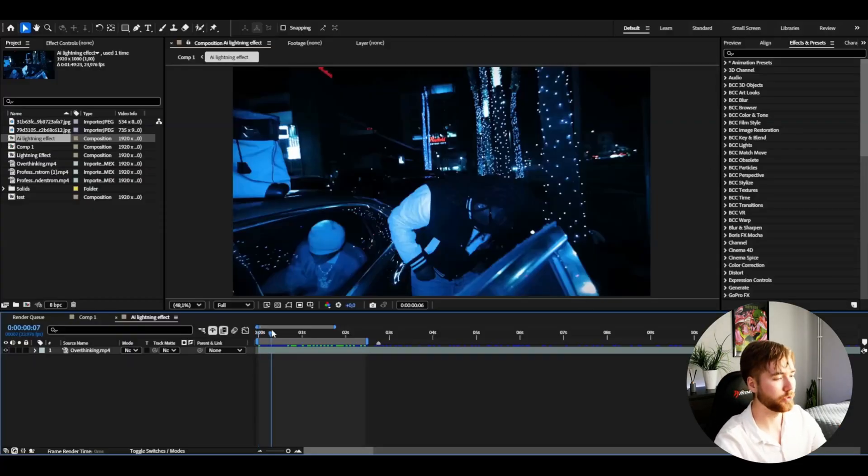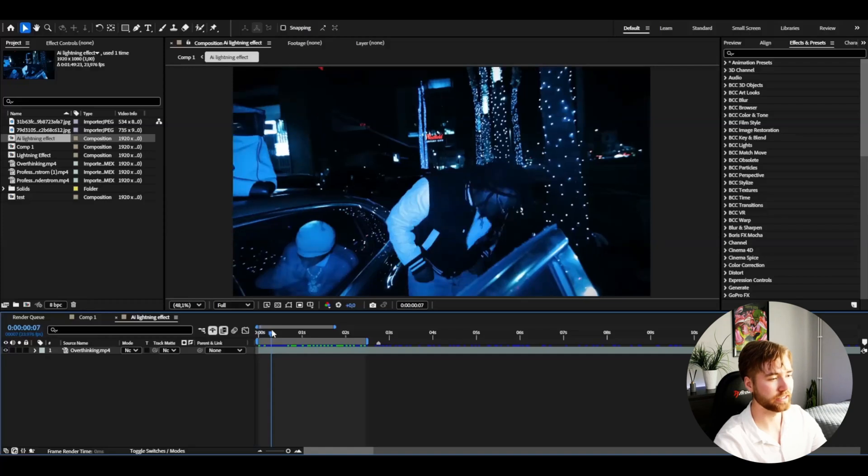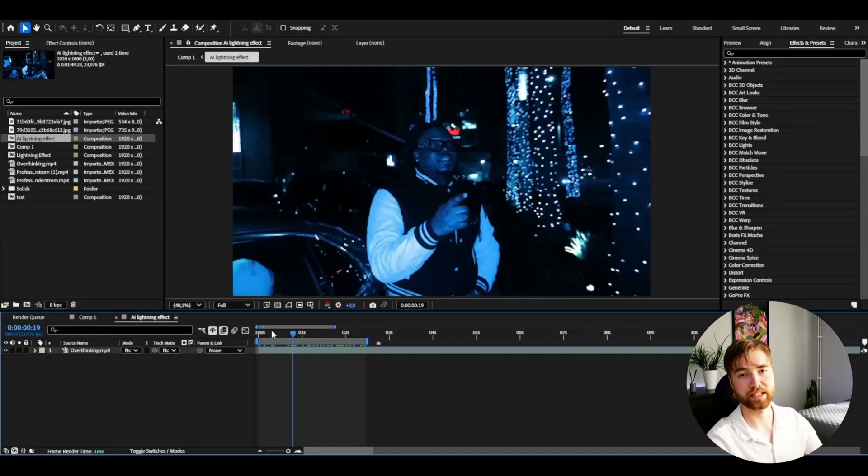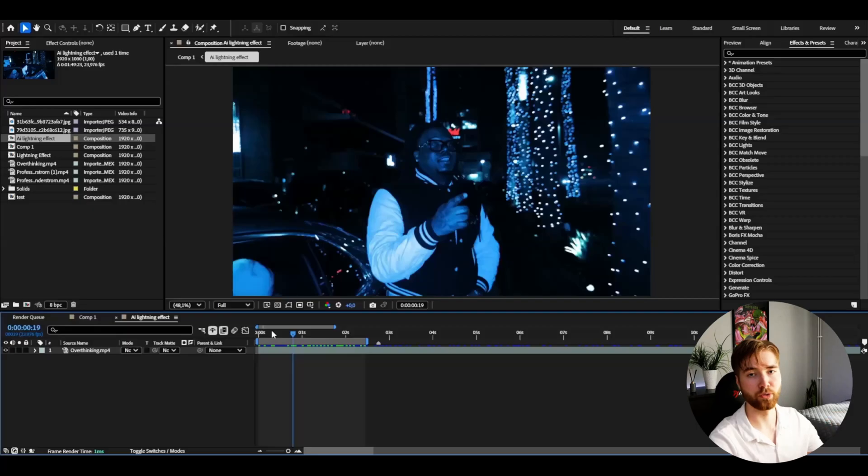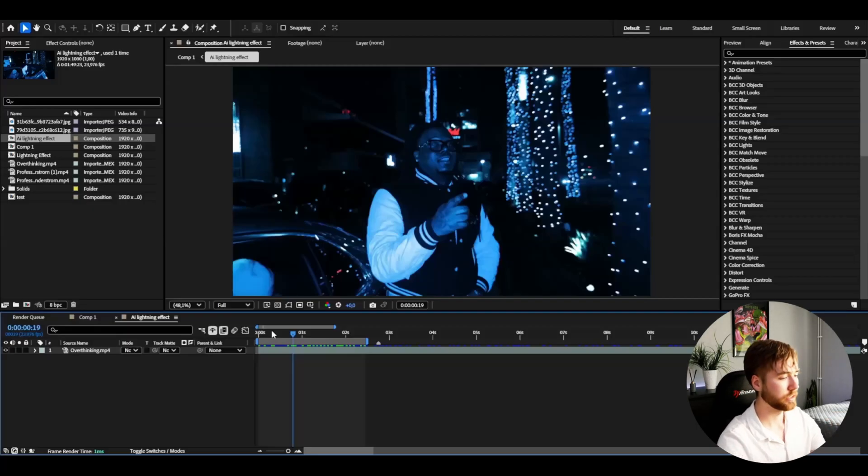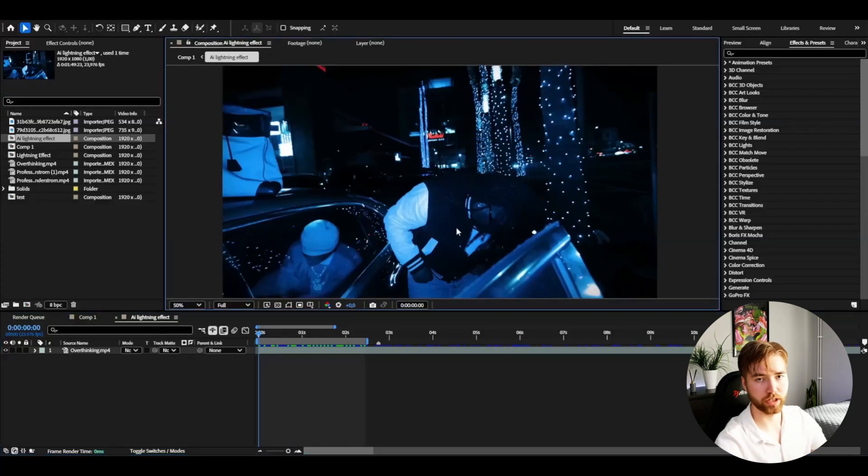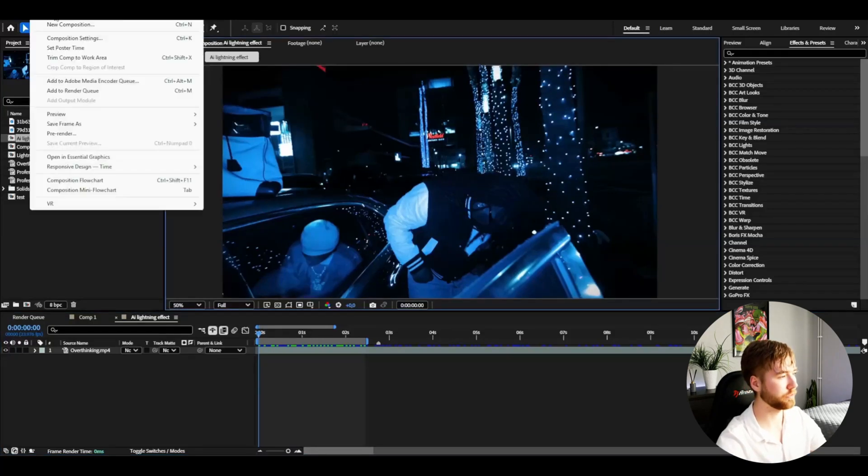Here I'm in After Effects with my clip. We're going to be making a before and after frame. The first frame will be this one. To render it out, go to Composition, Save Frame as File.